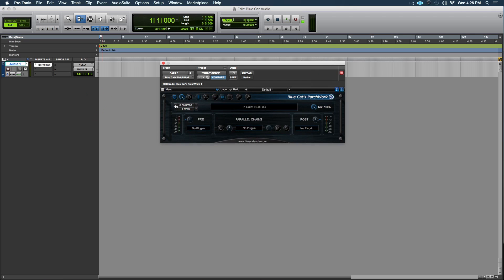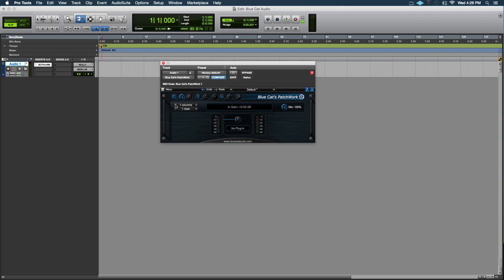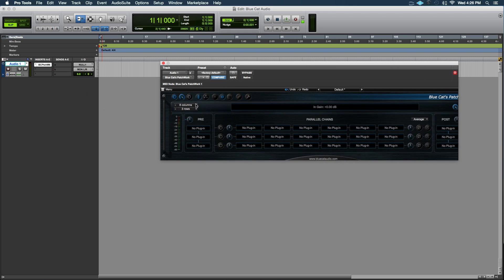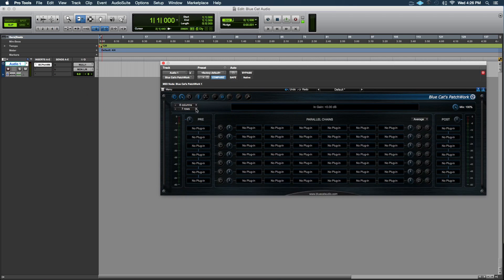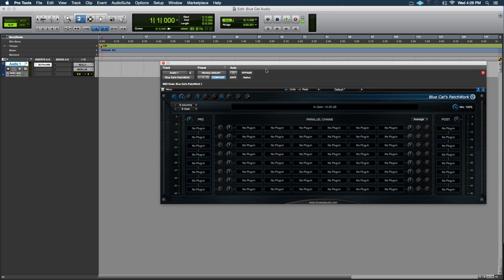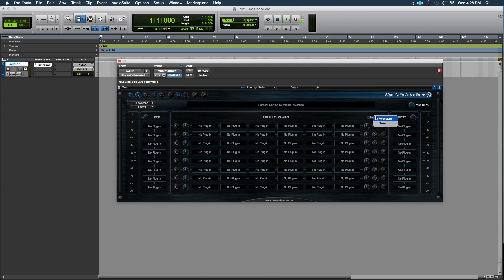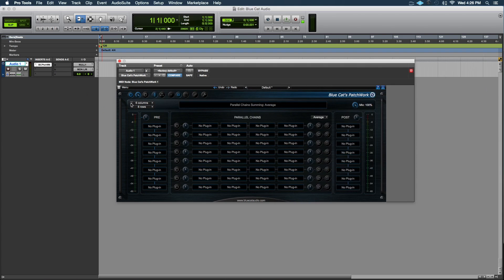You can adjust how many units or how complex you want the chain to be. I mean, you can go all the way up to like eight columns and eight rows. You can run plugins in pre, you can run them in post, and you can run parallel chains and adjust the blend, the phase. You can solo them in and out, and then you can adjust the mix of the entire chain as well, right here.